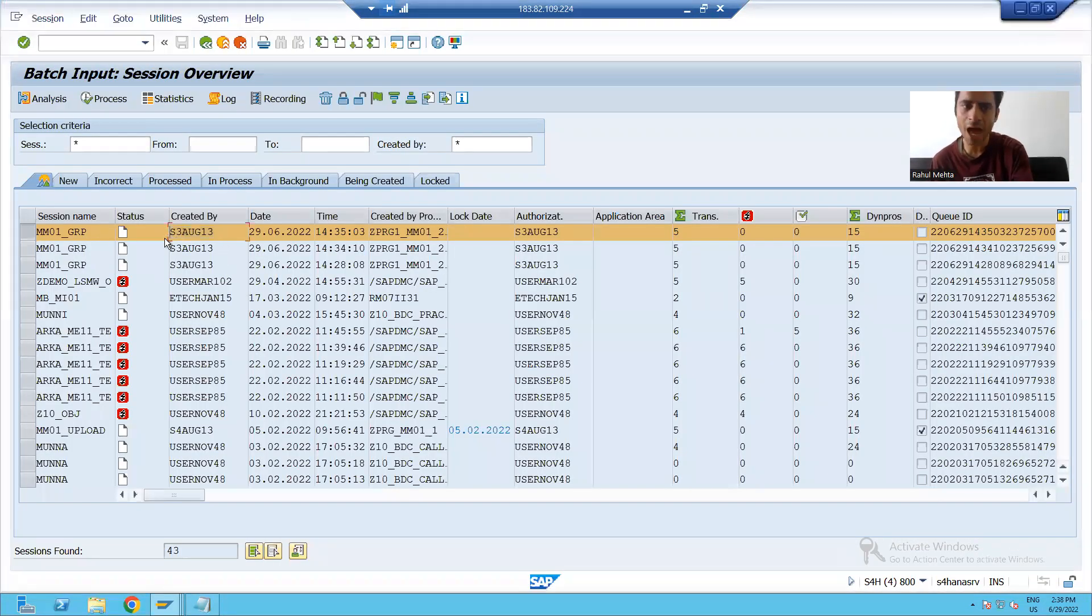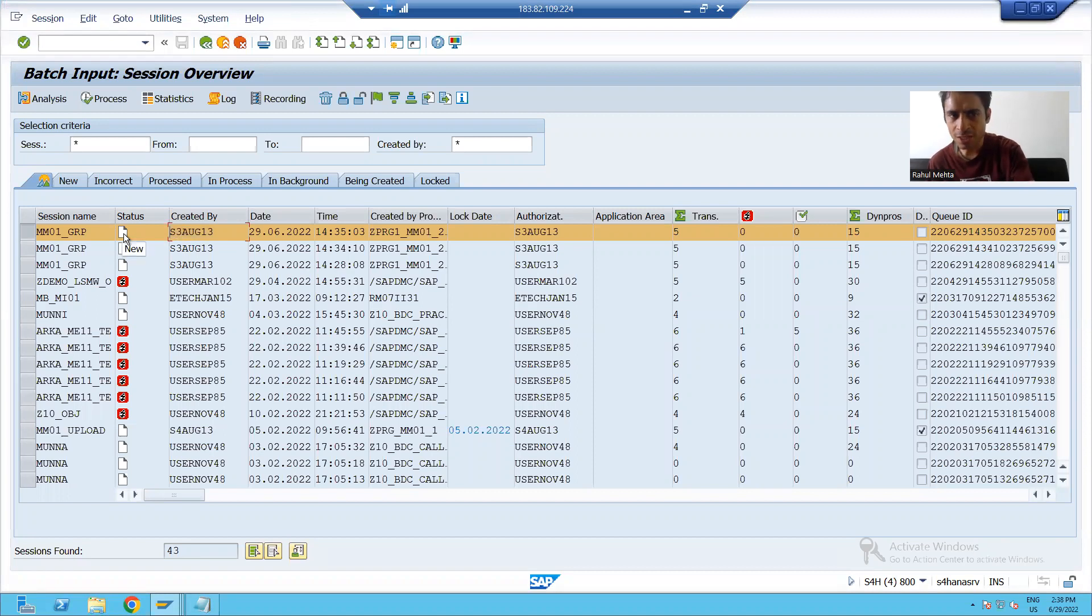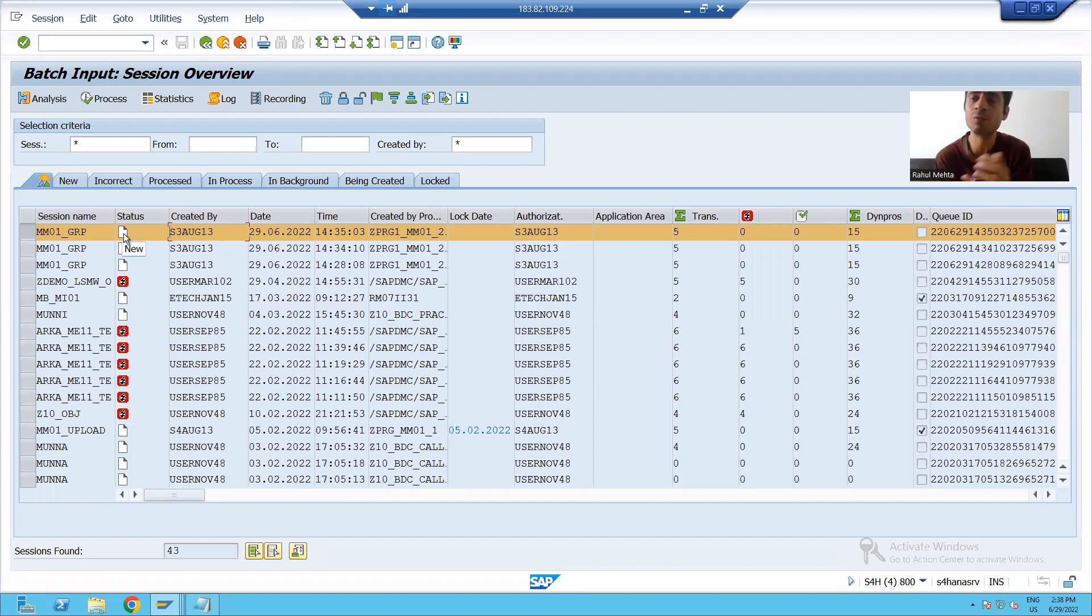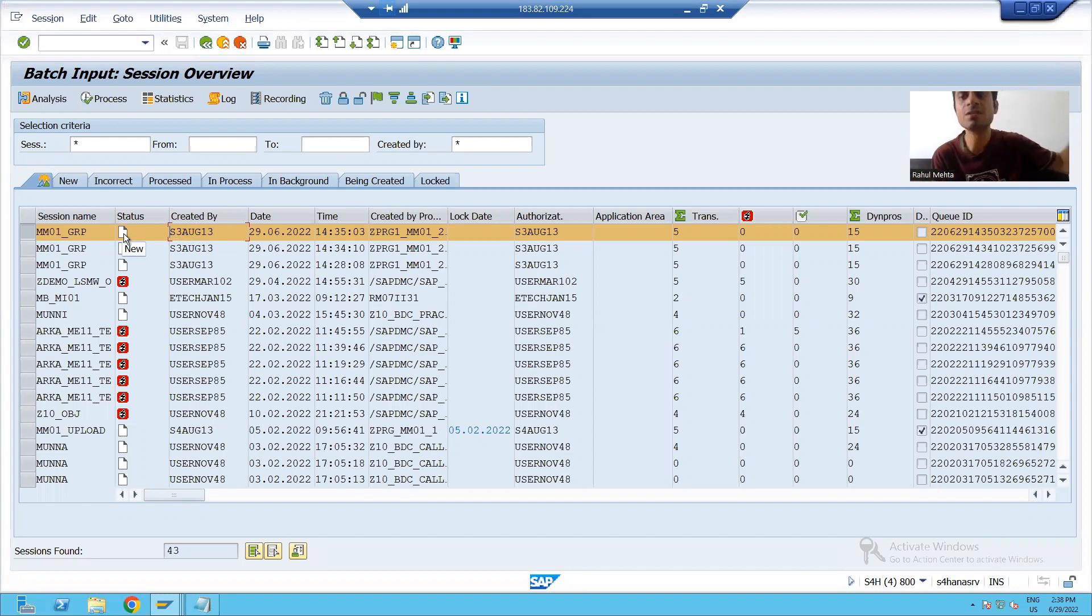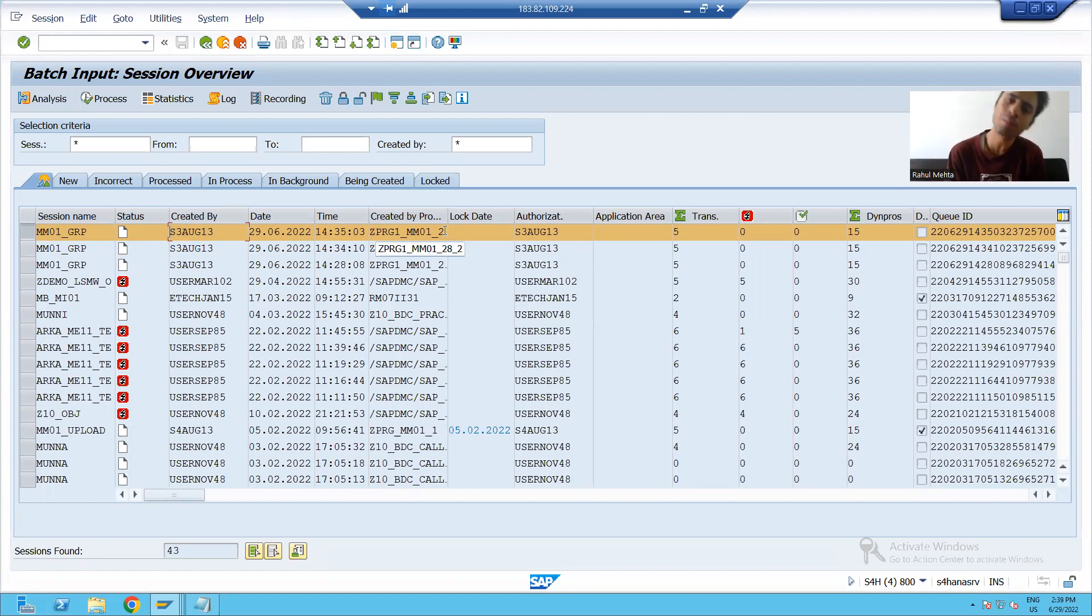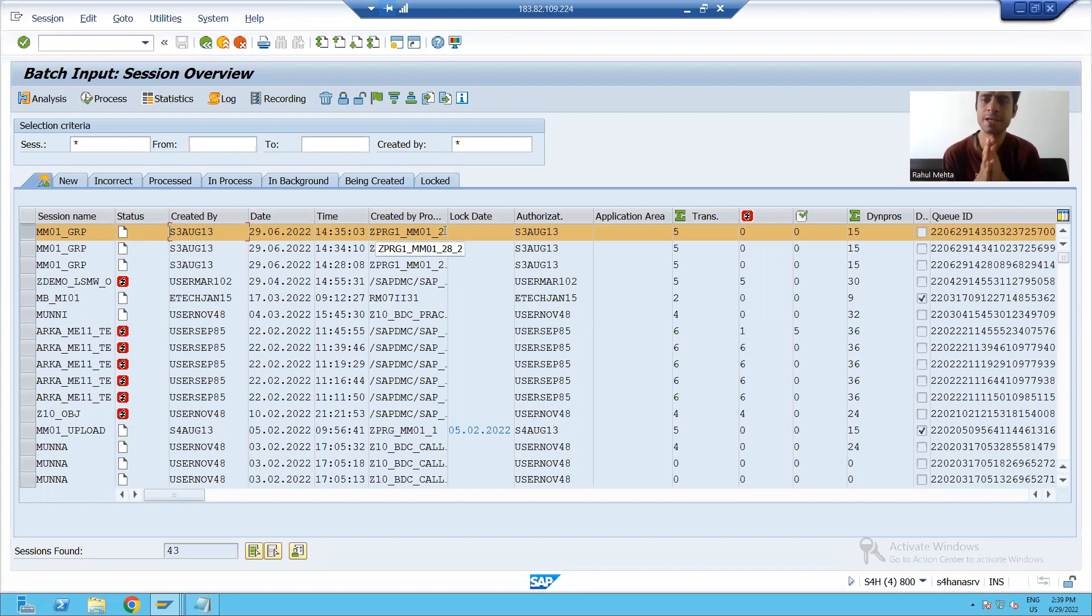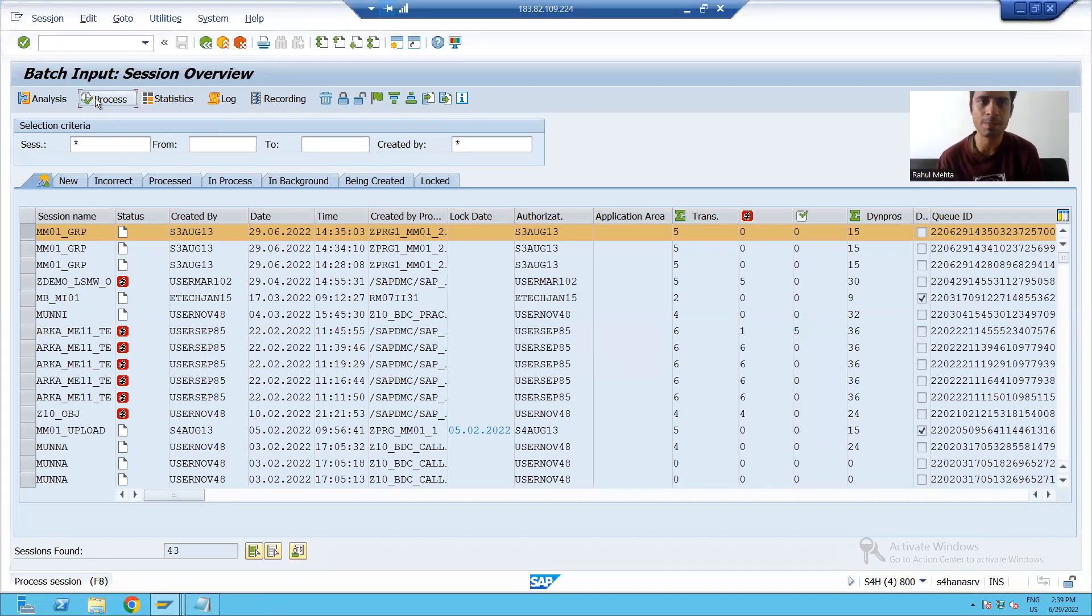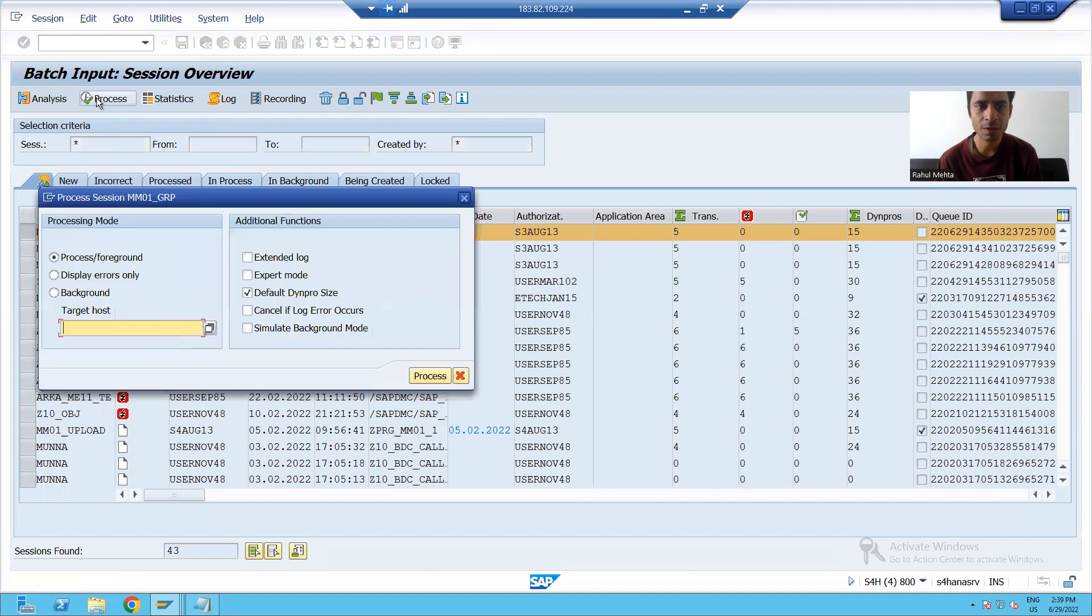If you see the status, it is new as of now because we have not processed this session. We just ran the program and one session entry is there, but the session has not processed yet. Now I will process this session. How to process this session? We have a process button. I will click on to process button.